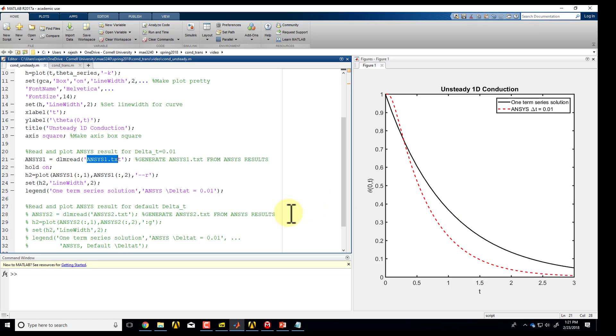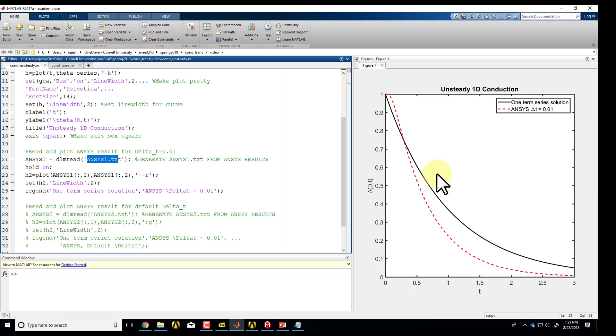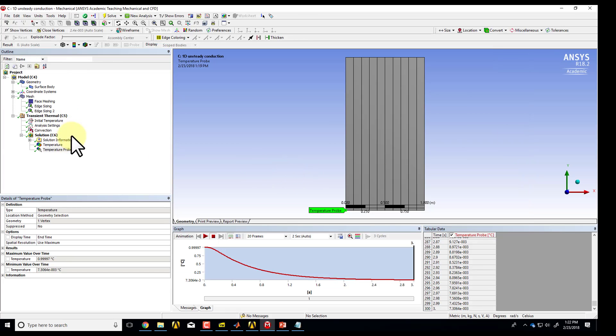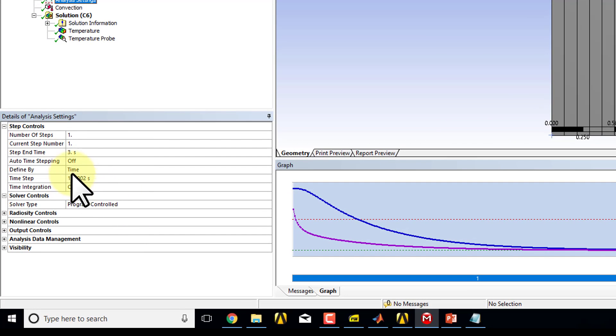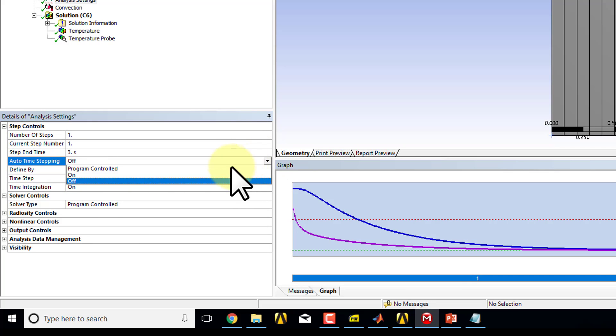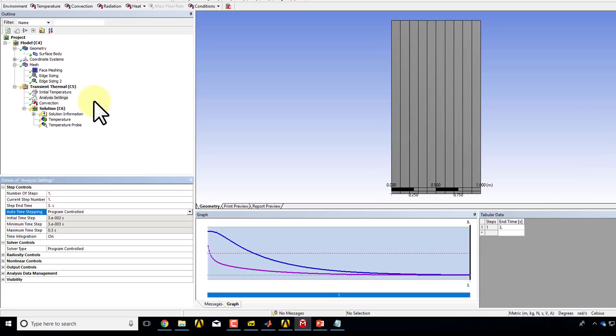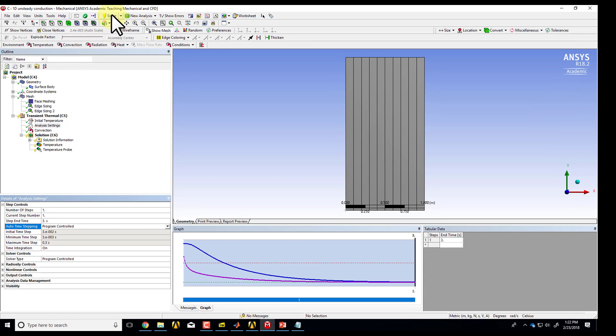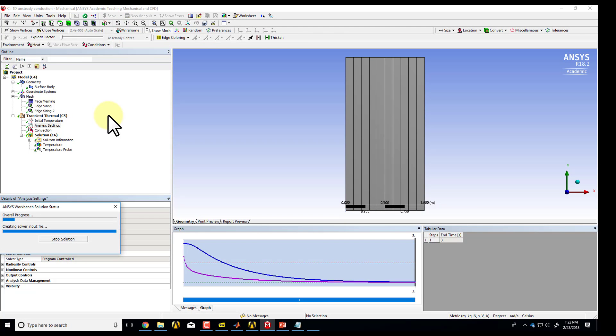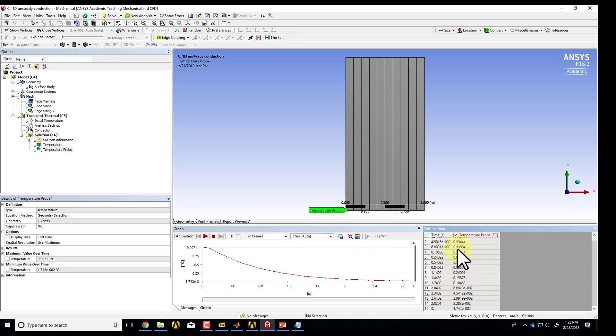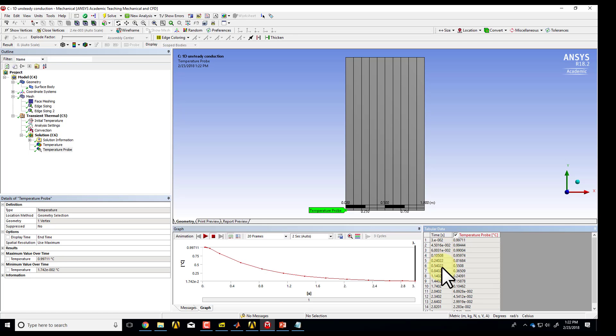And then the problem also asks you to redo the ANSYS solution on the default delta T. So you can do that and generate a second text file called ANSYS2.txt, and you can uncomment these, and you'll actually get the third curve too. And the way you get the default time step is to go back to analysis settings and auto time stepping. I'll say program controlled. And then if I say solve, you should see that, in fact, there are a lot fewer time points because when ANSYS senses that the solution is not changing very much, it takes very large time steps. So you can see the effect of that.